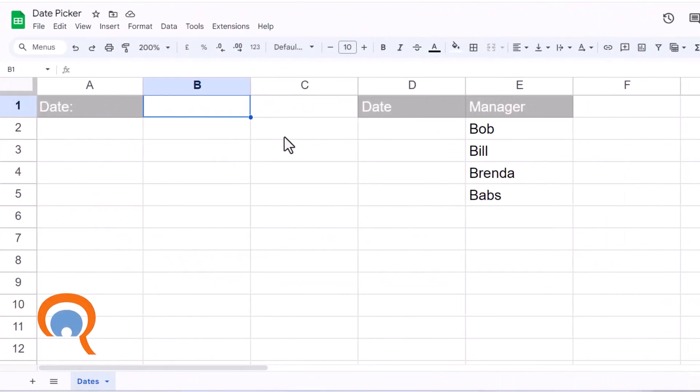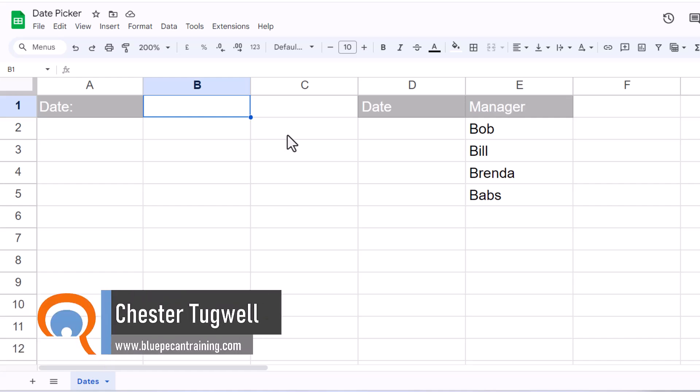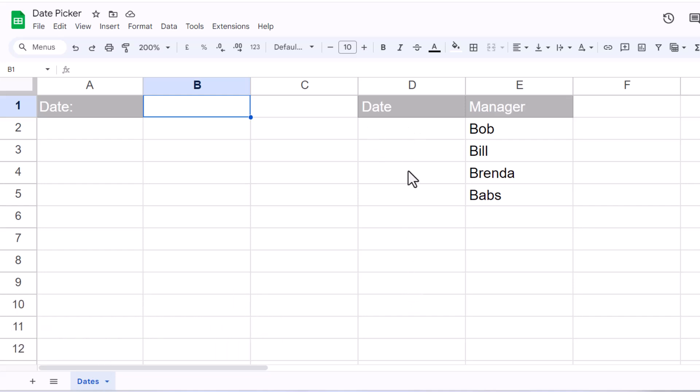Okay, so we'll look at two scenarios. The first is where you just want to enter a single date, and the second is where you know a particular range of cells, in this example a column, is going to contain dates.